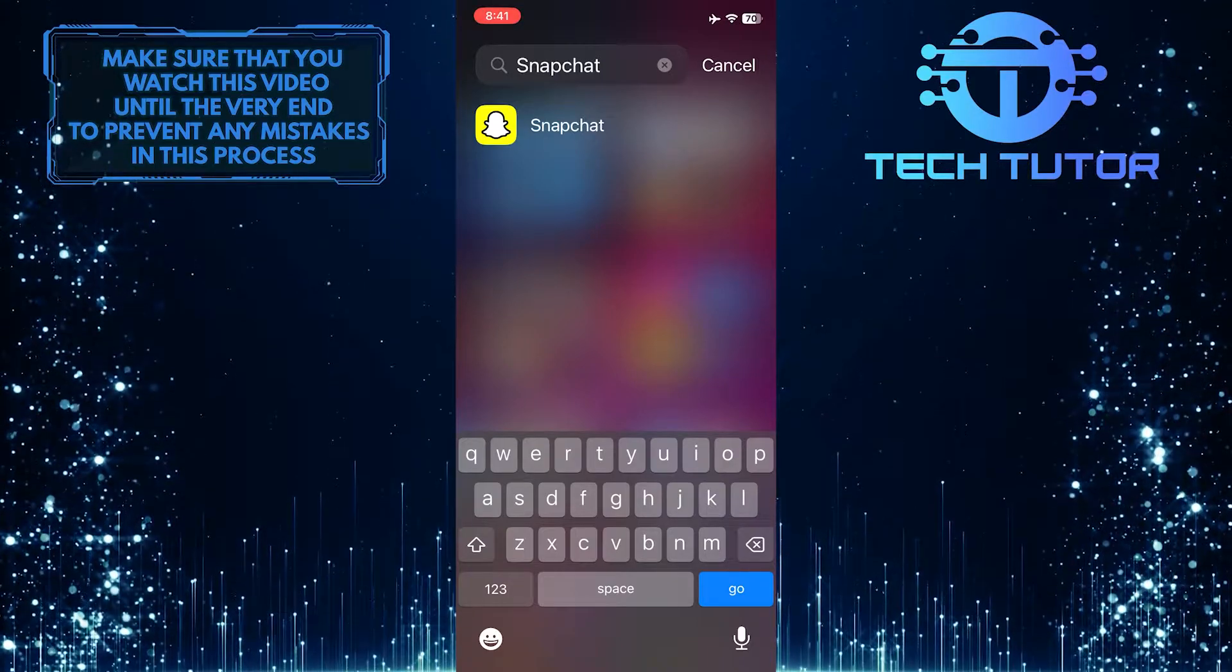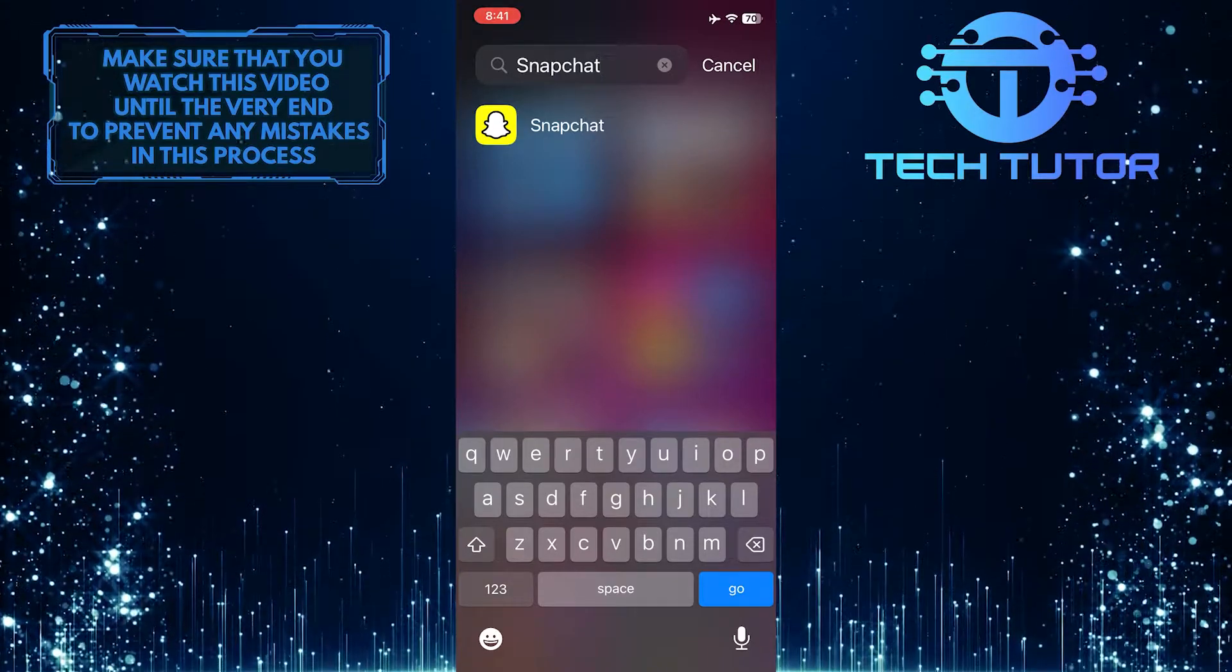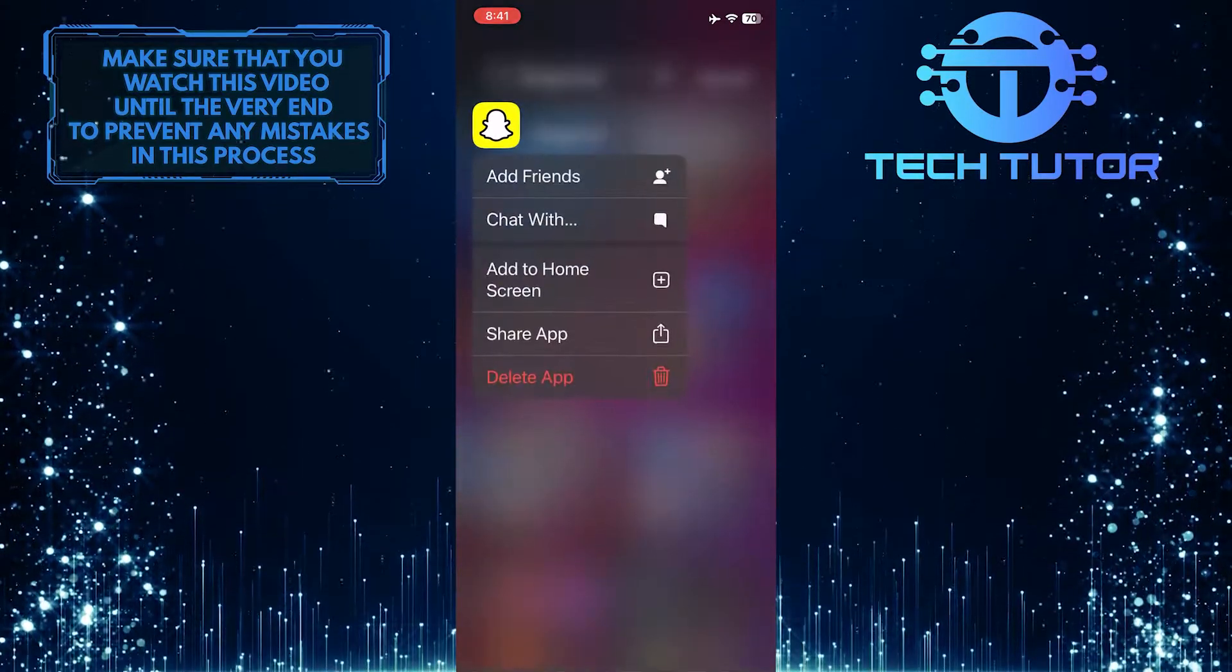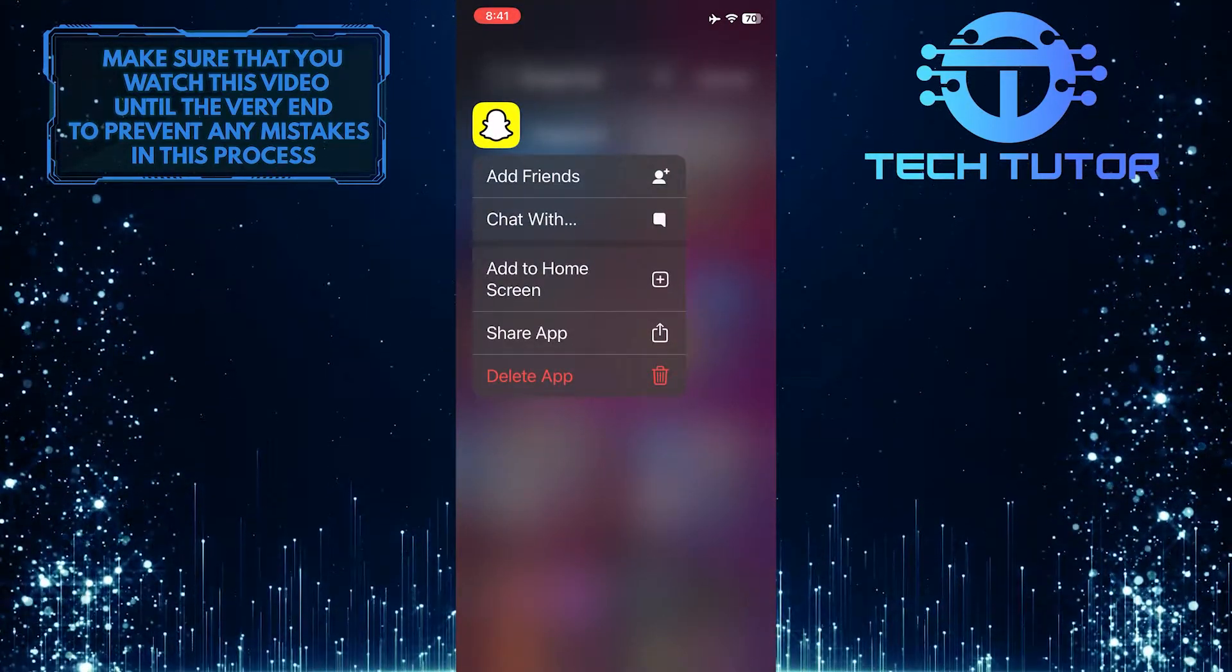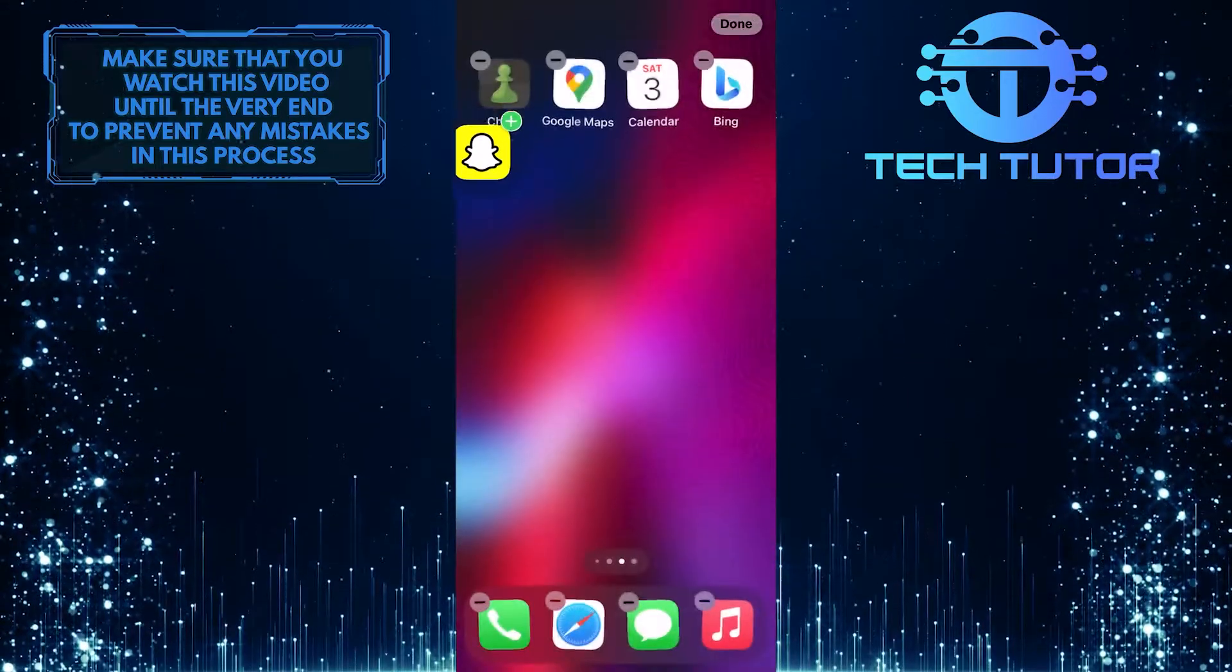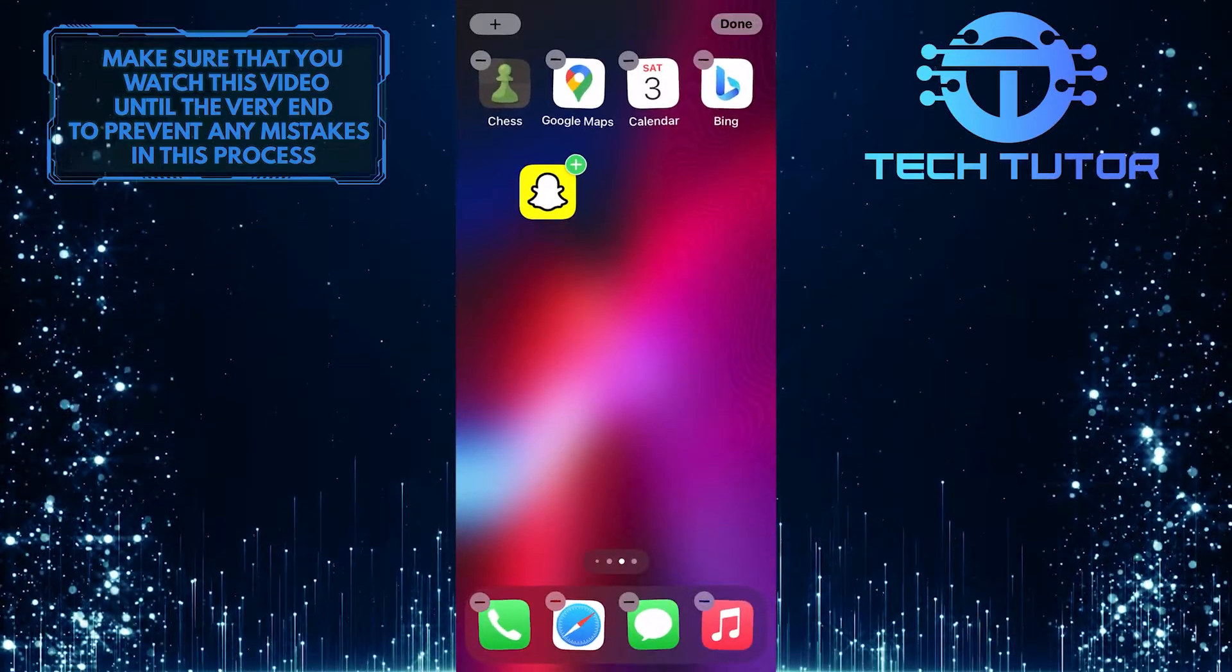Then tap and hold the app icon in the search results and drag it to the home screen.